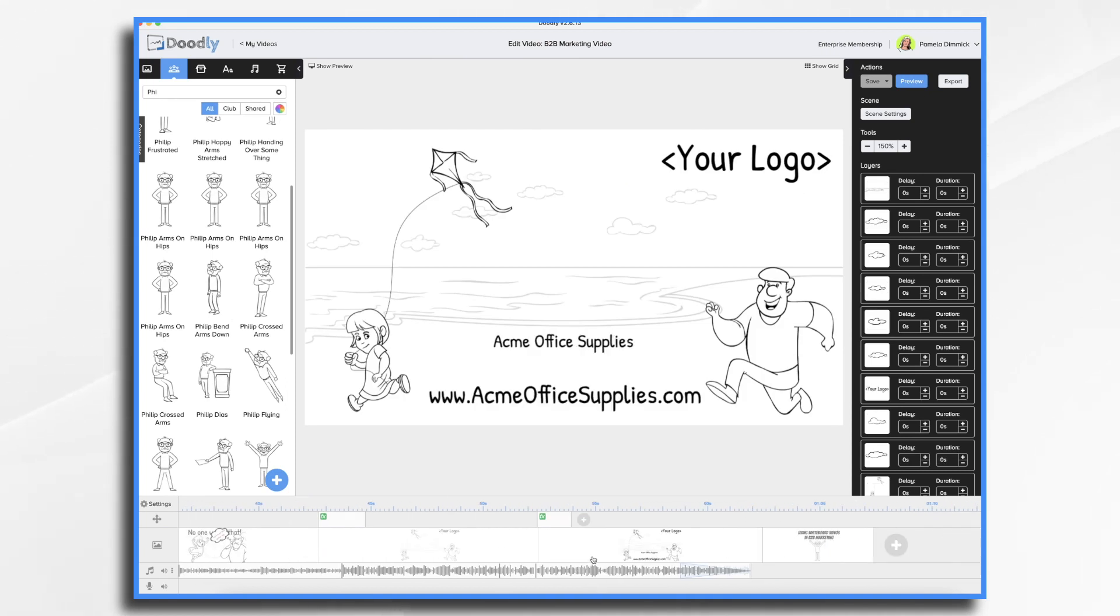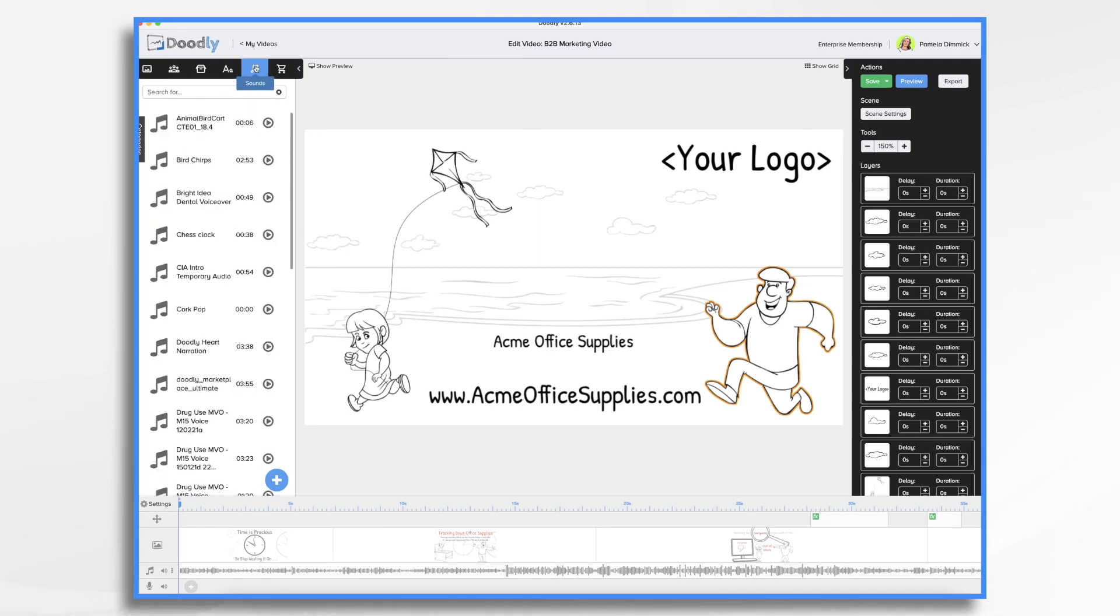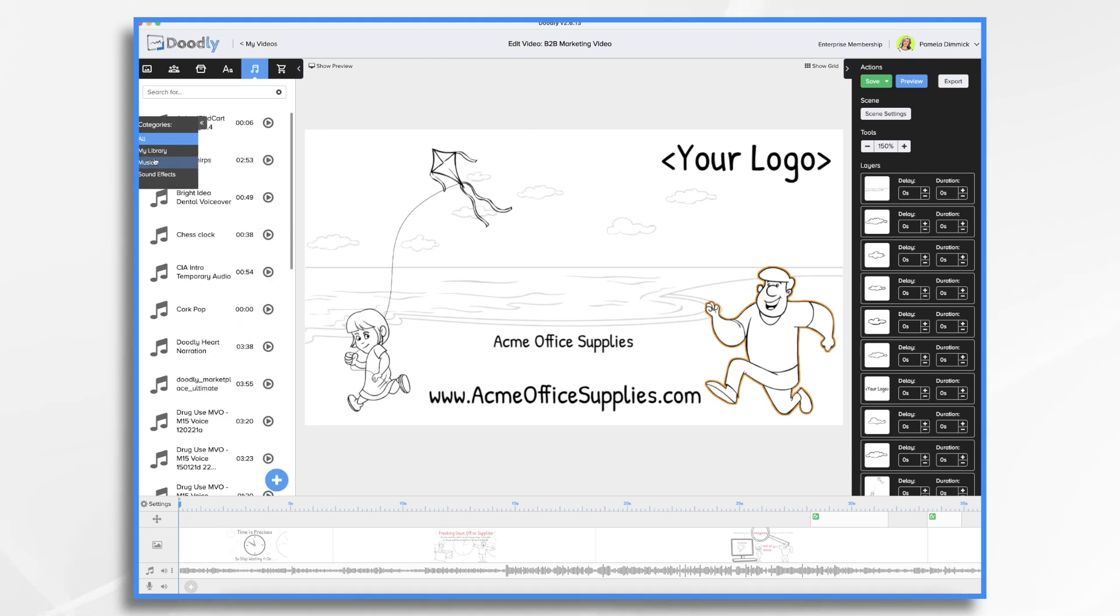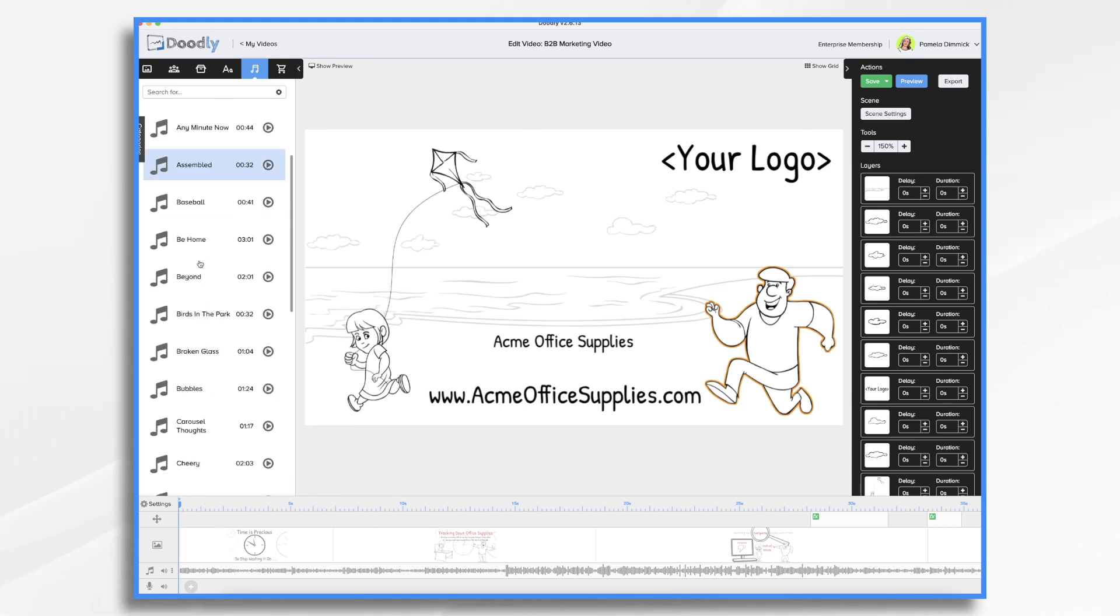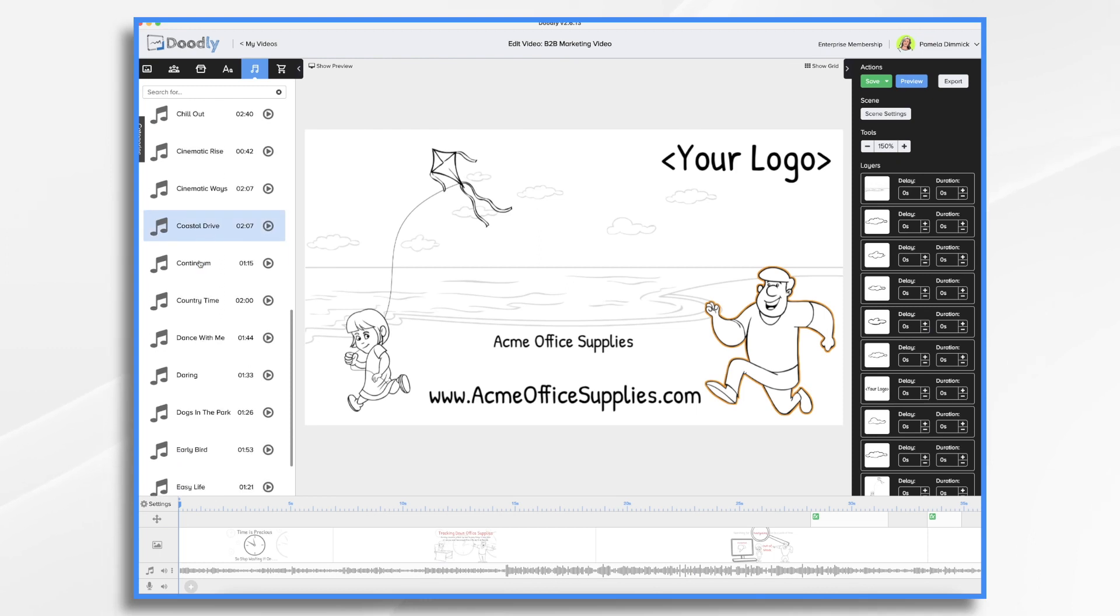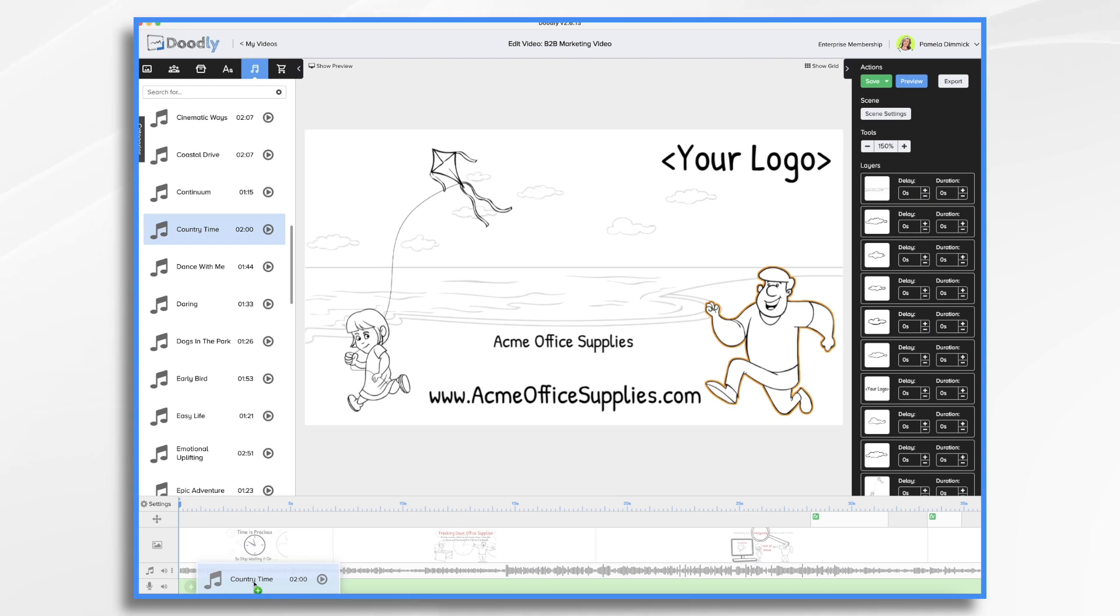You'll see that there's an audio track here. This is music that came with the template and I can change that if I'd like. If I prefer a different song, I just go over to the sounds tab, click categories, music, and then start listening to songs. Once I find one that I like, I just simply drag and drop it into place.